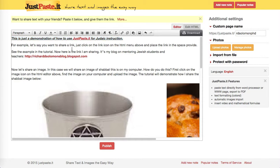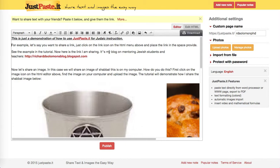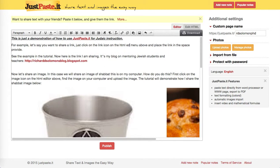For example, let's say you want to share a link. Just click on the link icon — this is the link icon on the HTML editor menu above — and place the link in the space provided.